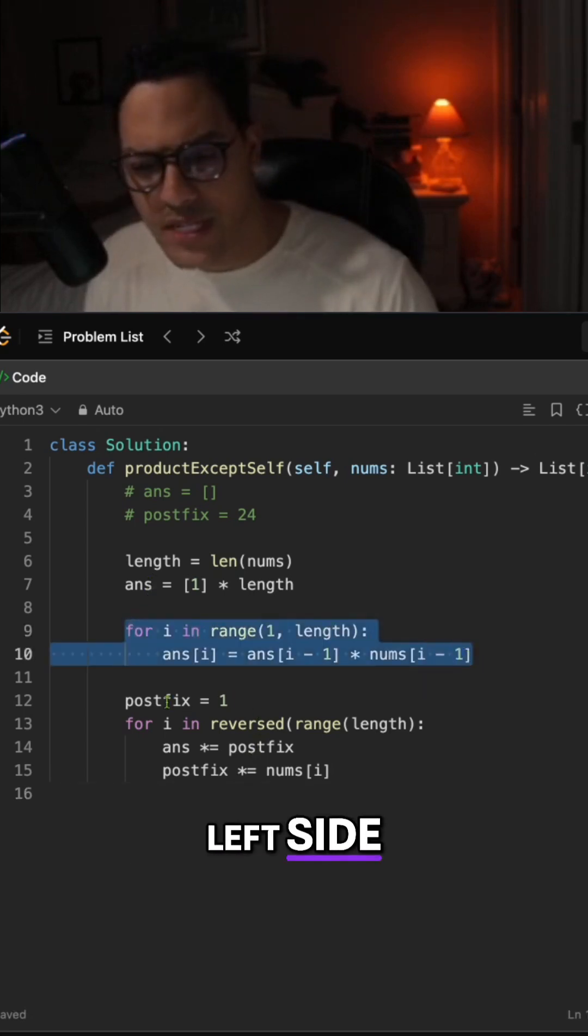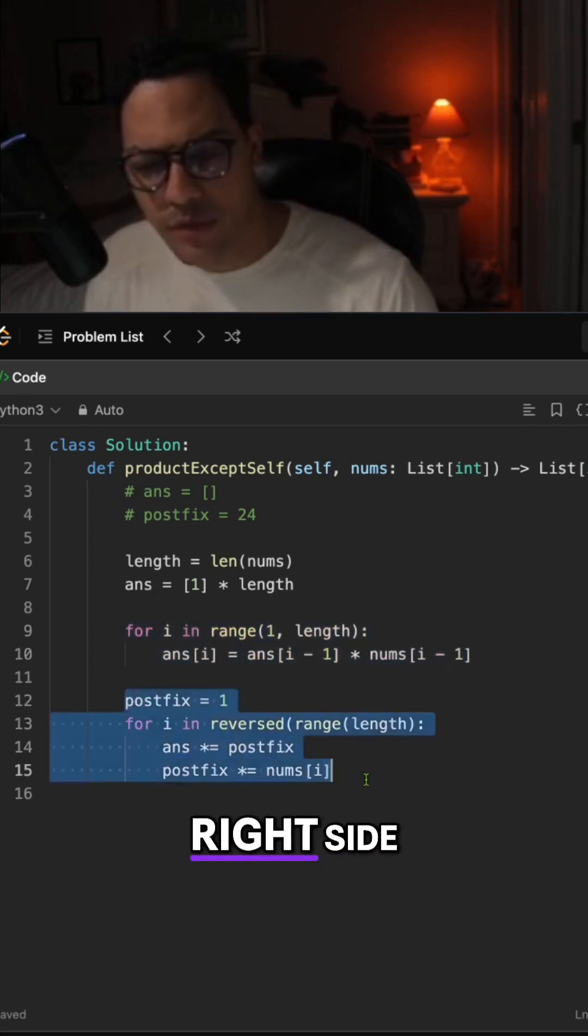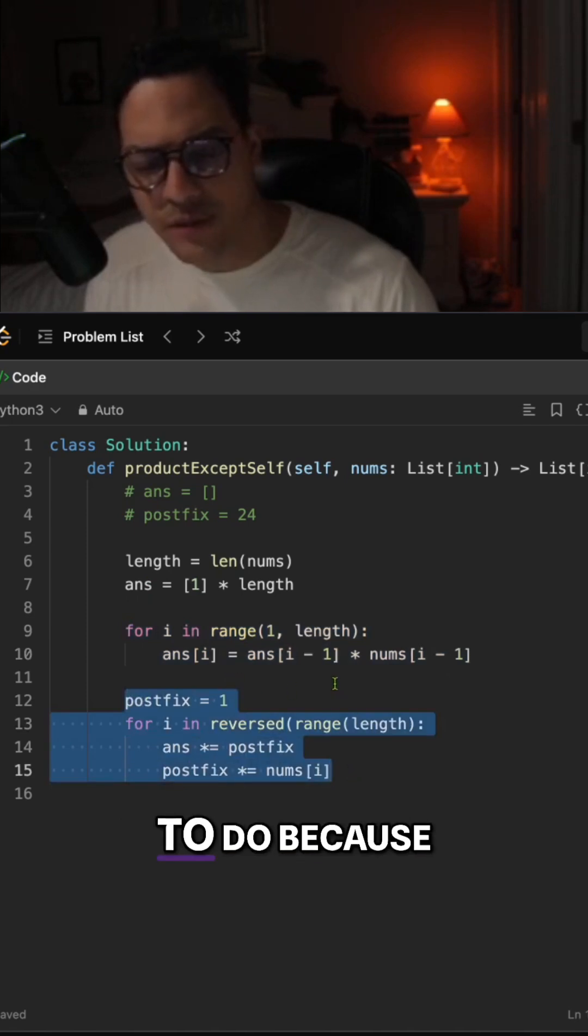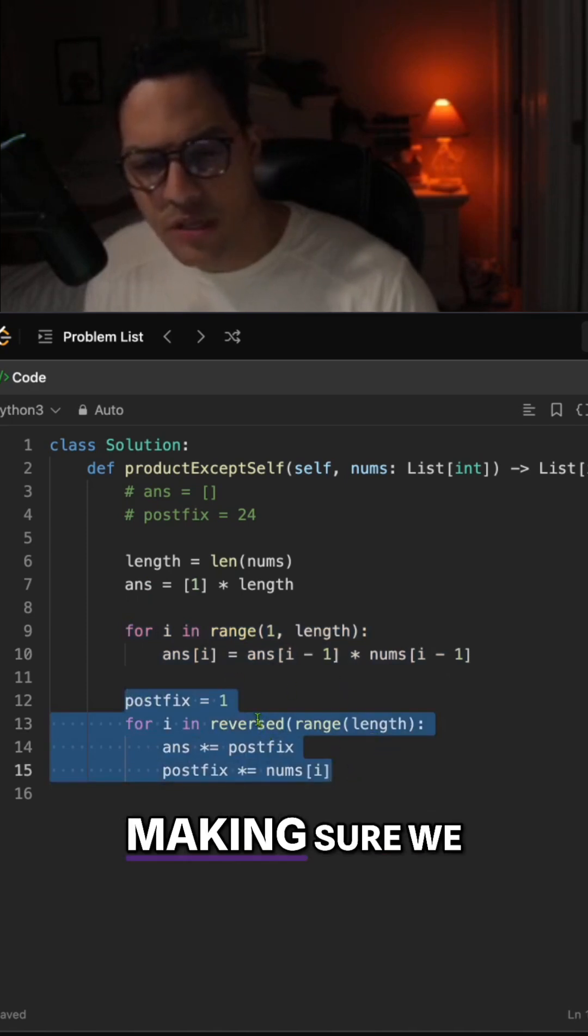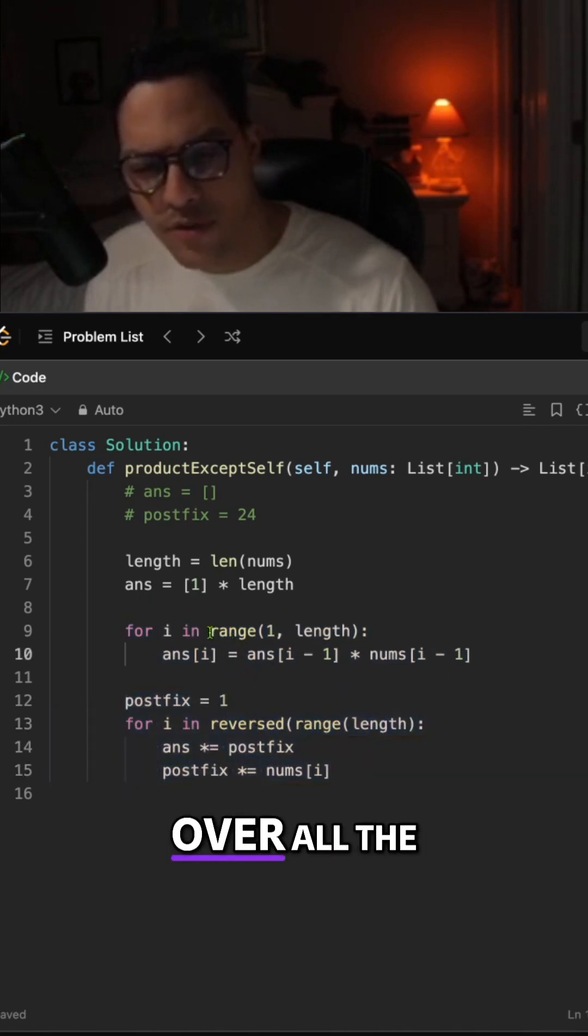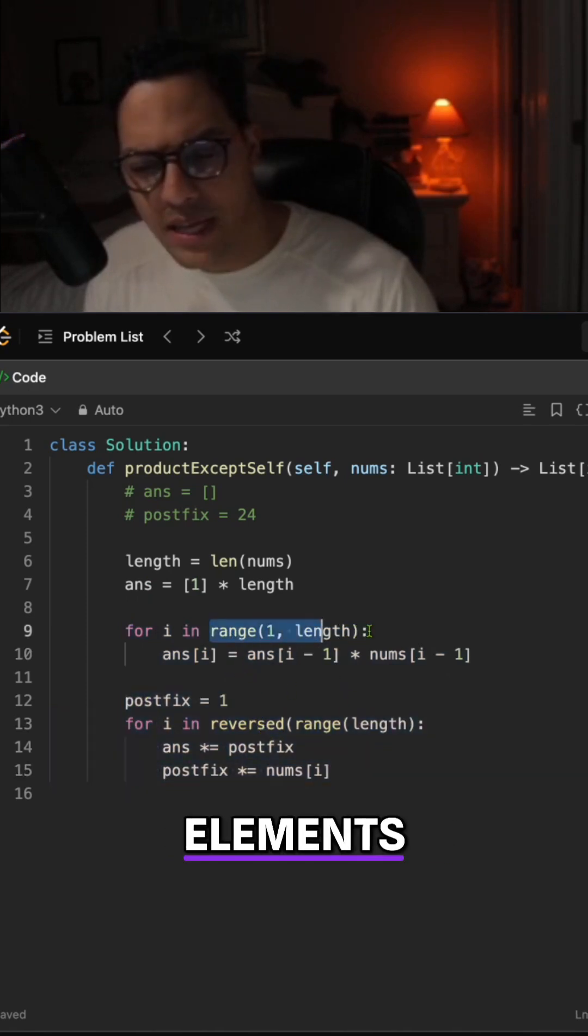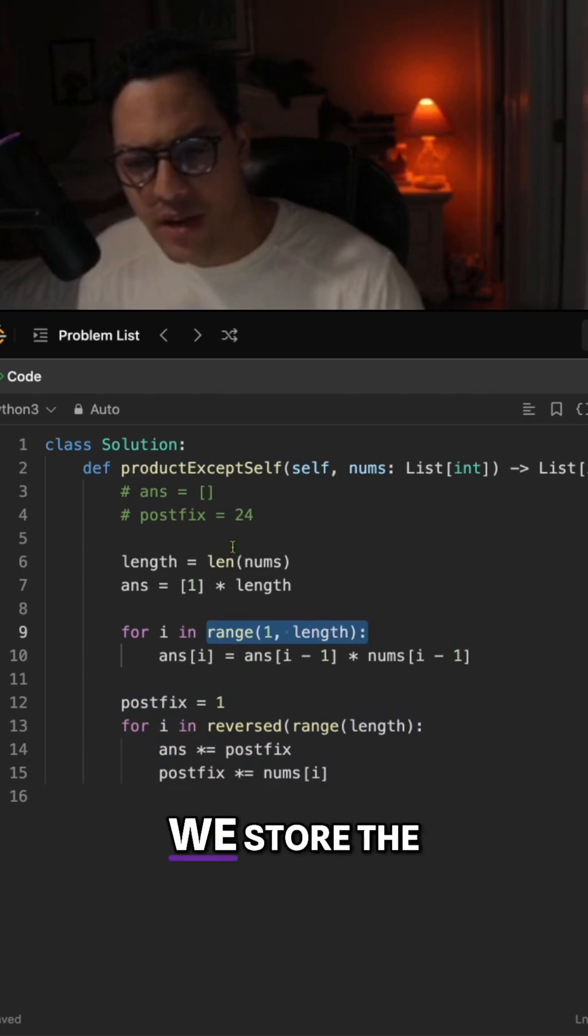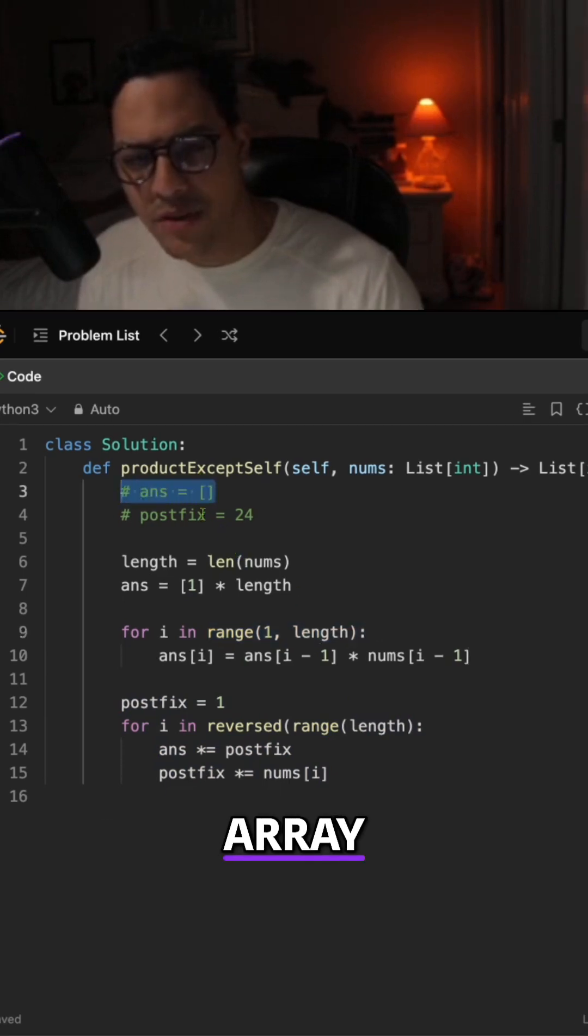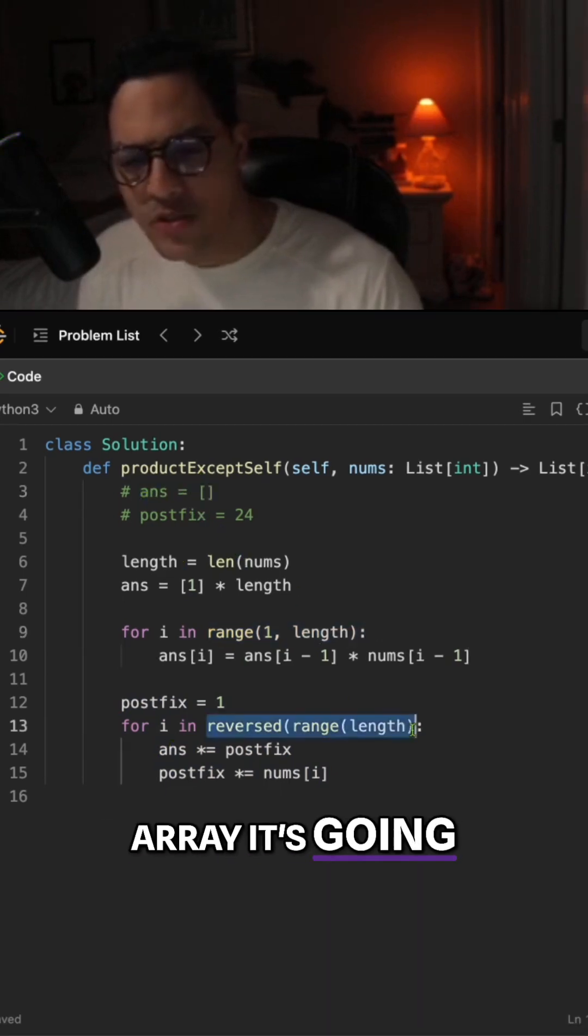the left side, we also have the product of the right side. There's nothing really left to do because we're making sure we iterate over all the elements from left to right, we store the elements in our answer array, then from that answer array